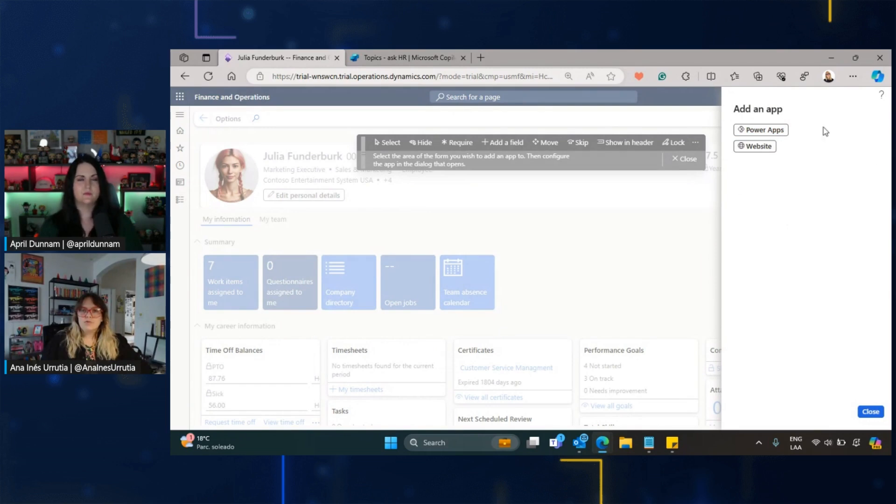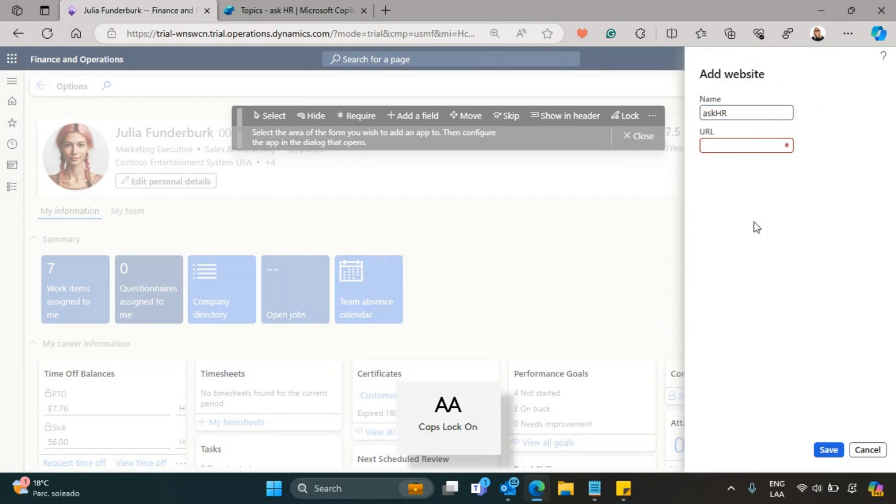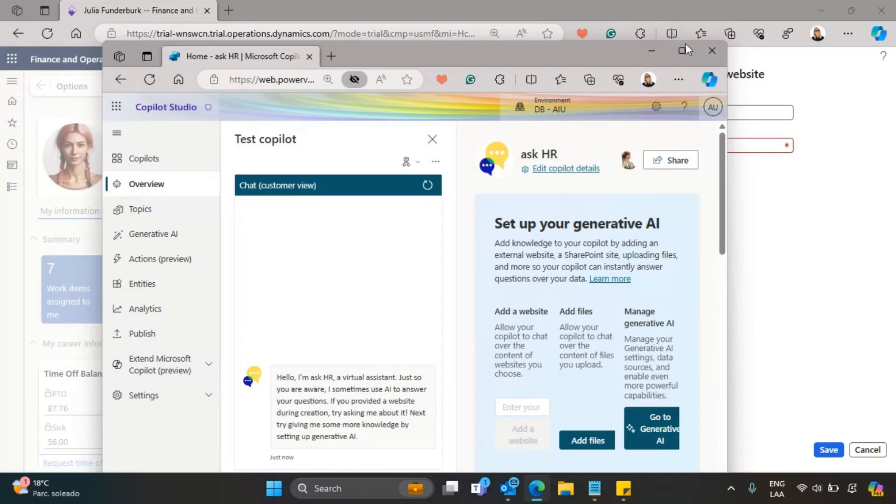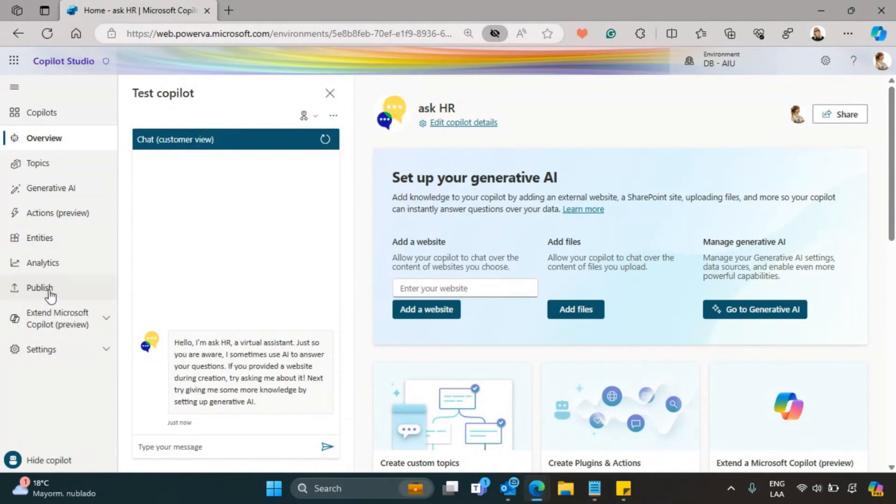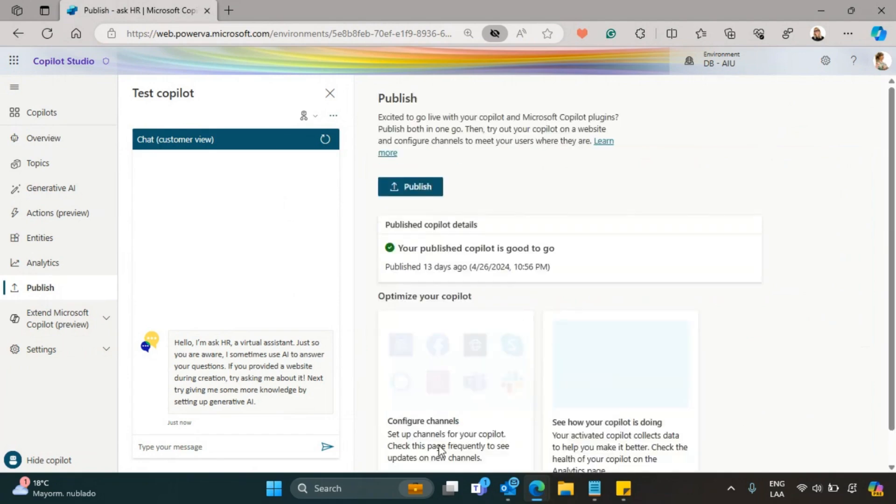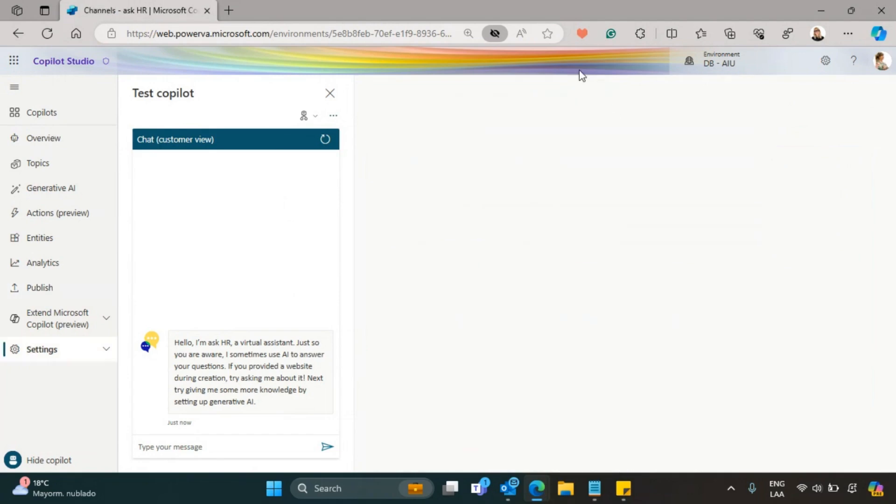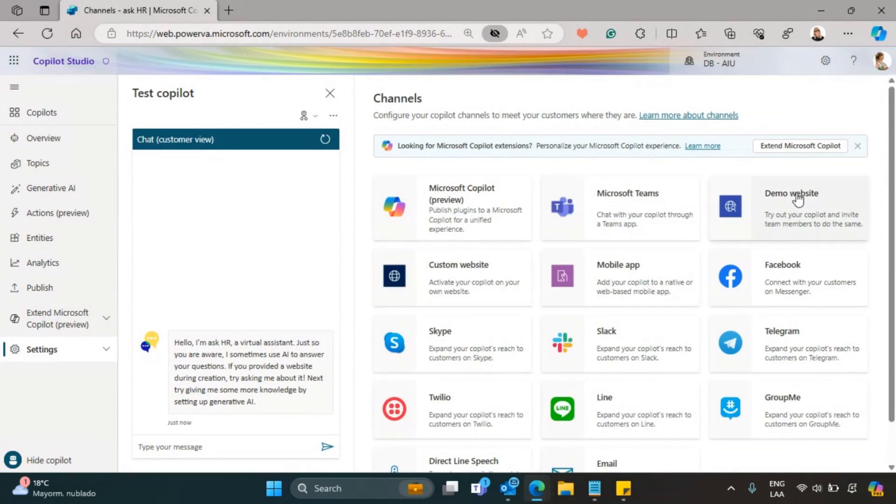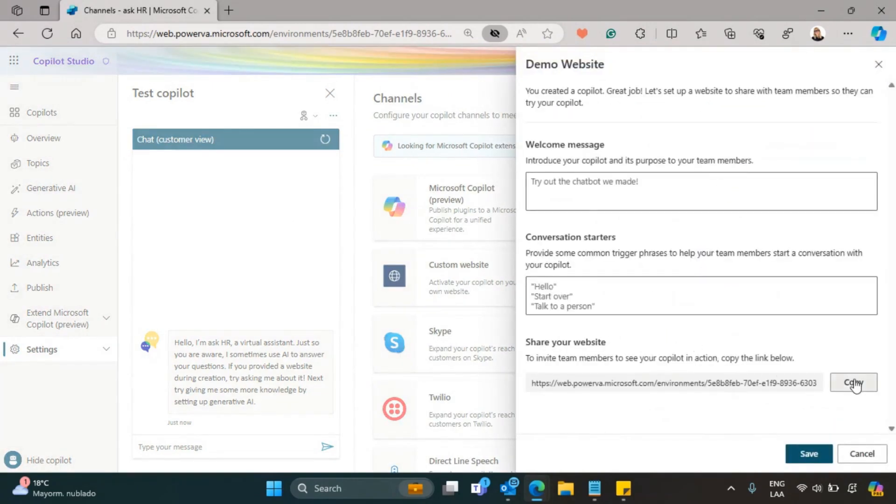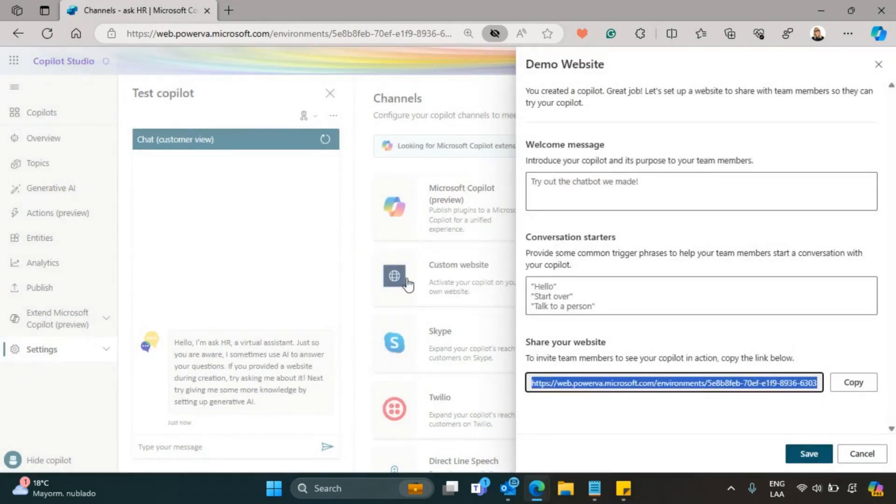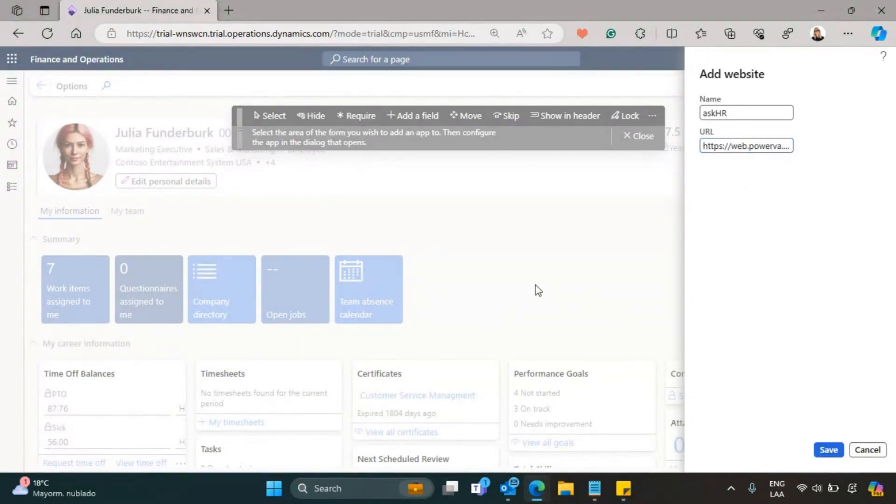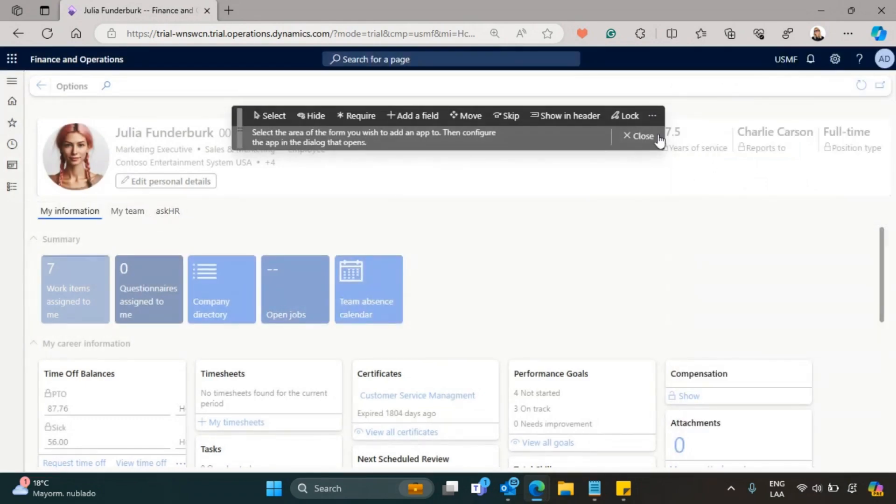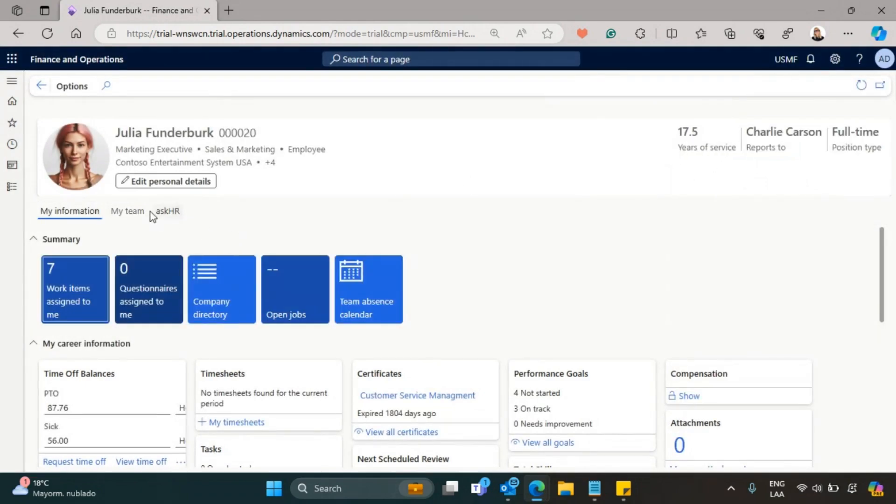We can either add a Power App that I already did with one of your templates, April, or we could add a website. Because we have our Copilot as websites, what I would do is embed that website within here. I will name the tab that we will add as AskHR. So what we have here is our Copilot that is called AskHR. I will go to Publish, then go to Channels, select the demo website, and copy the link.